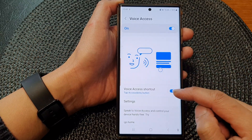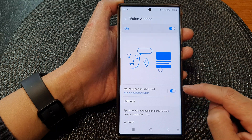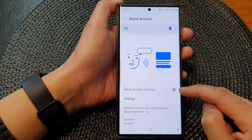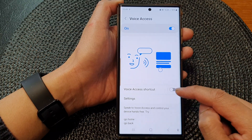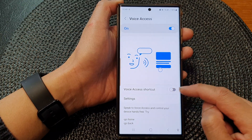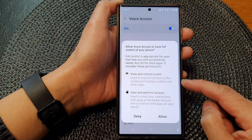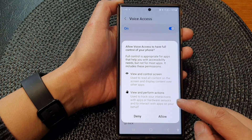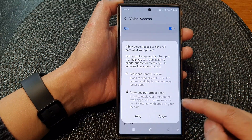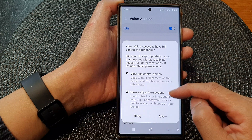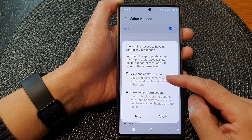Scroll down and tap on Voice Access Shortcut. Tap on the toggle button to turn off the shortcut, or switch it on to enable the shortcut.